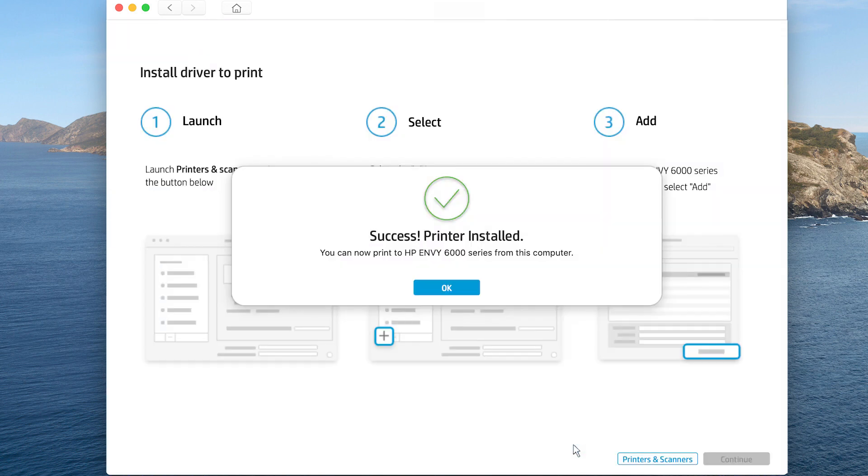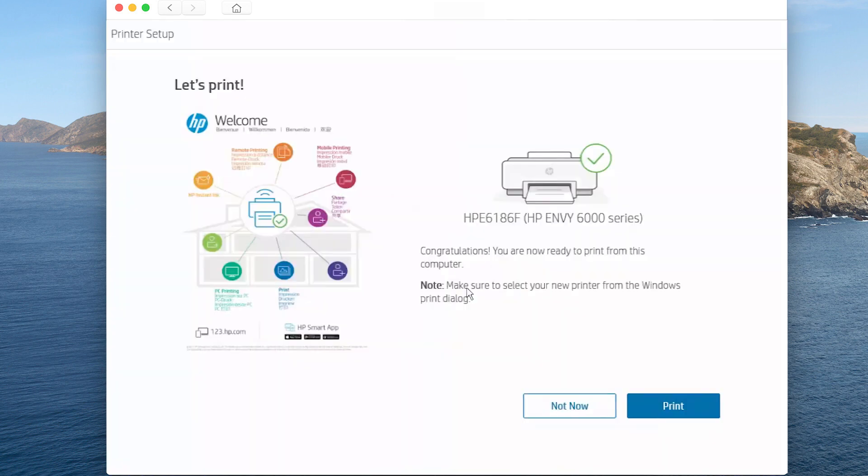When the printer successfully installs, click OK. Click Print to print a test page, or click Not Now.